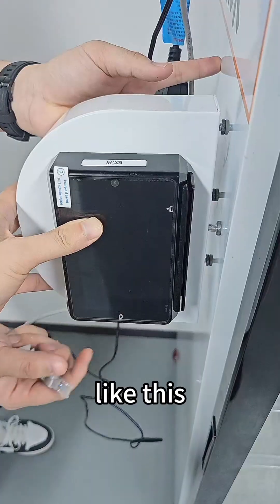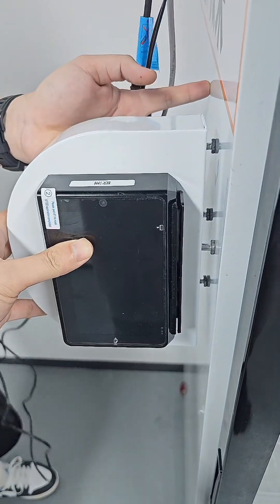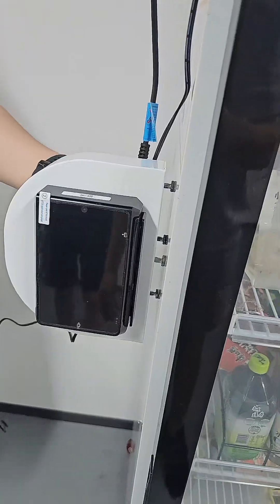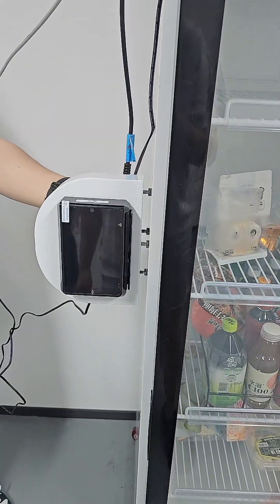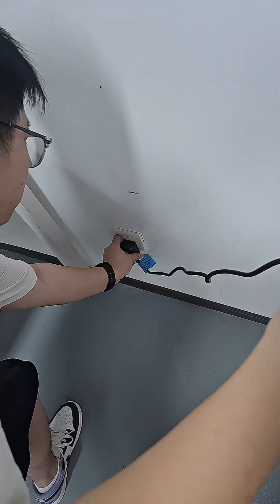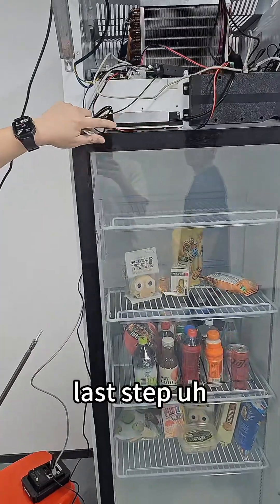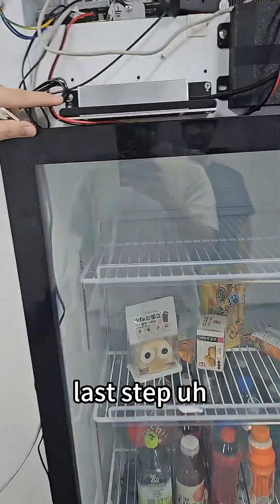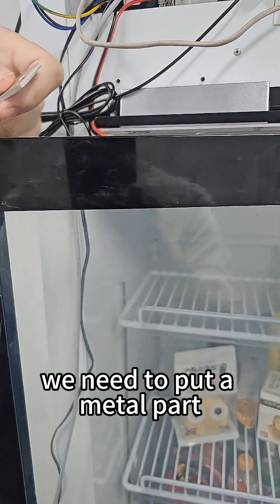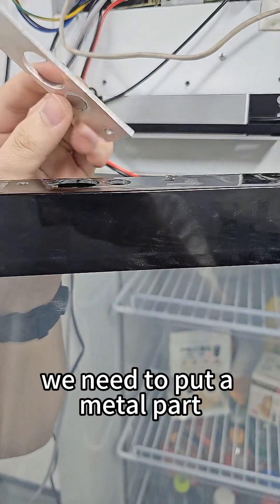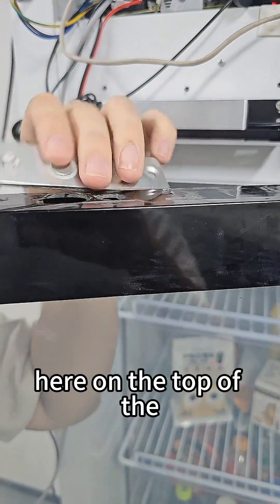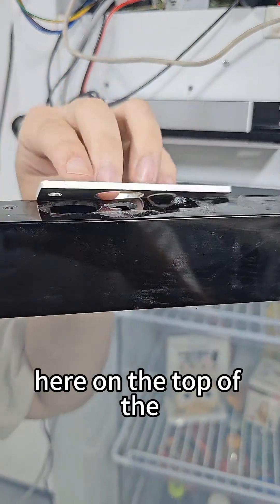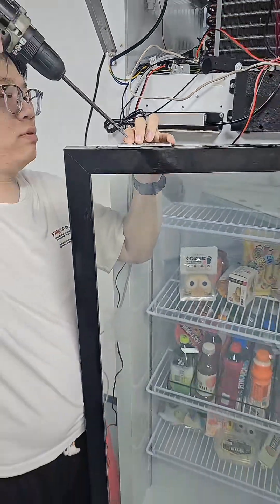Power it on and test. Last step, we need to put a metal part here on the top of the door.